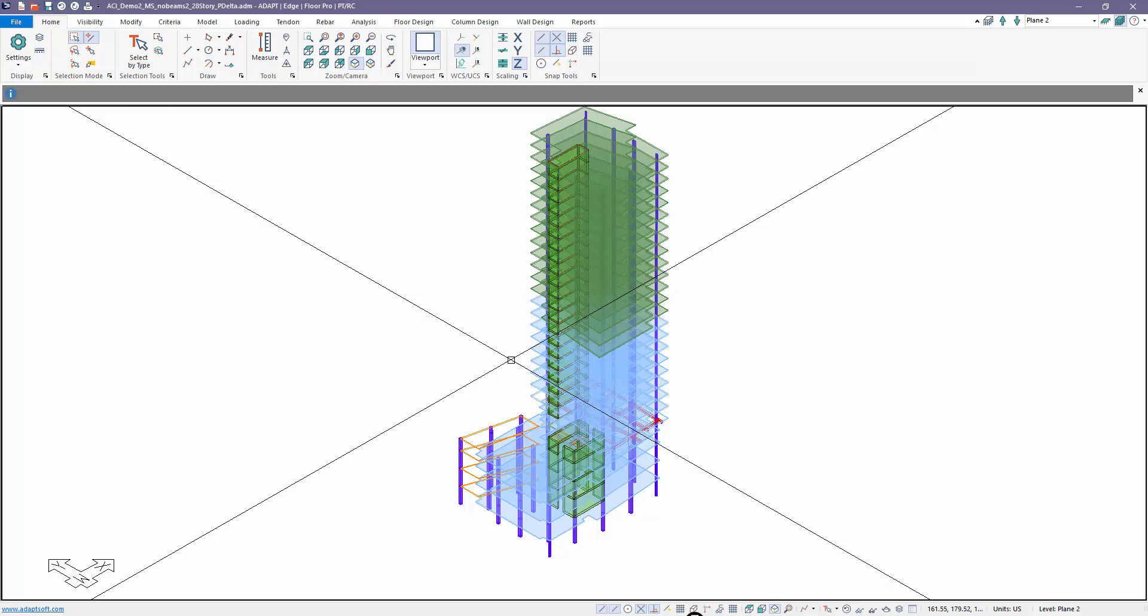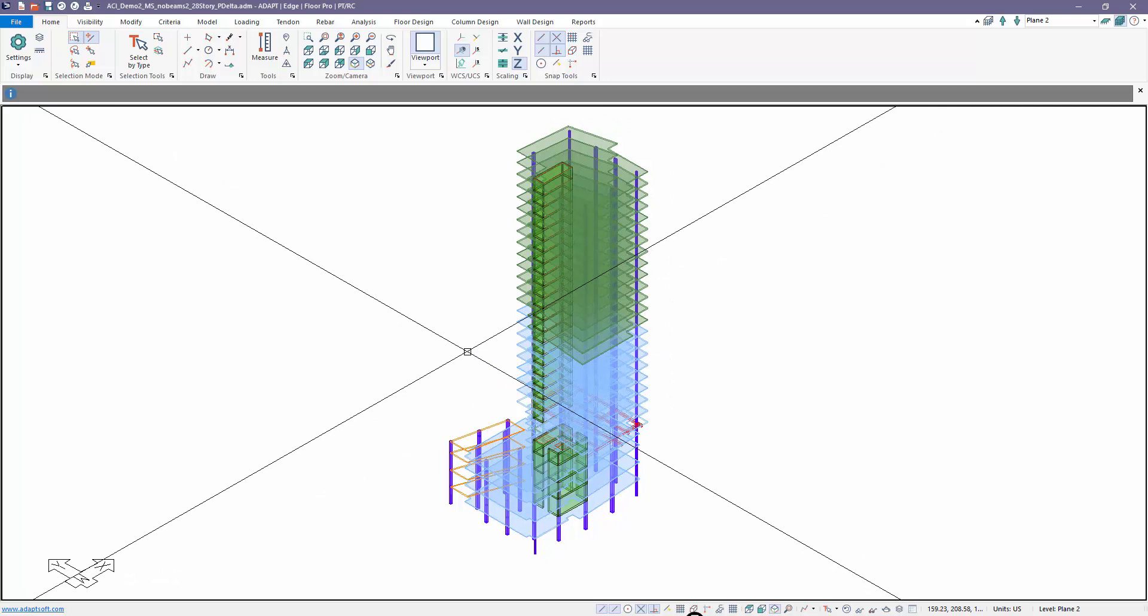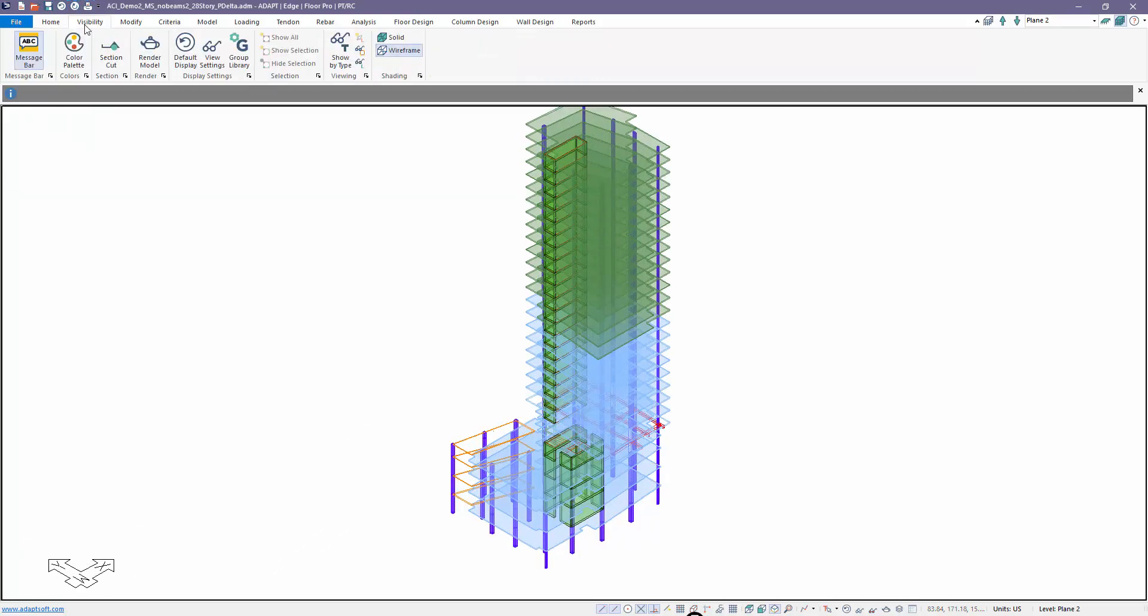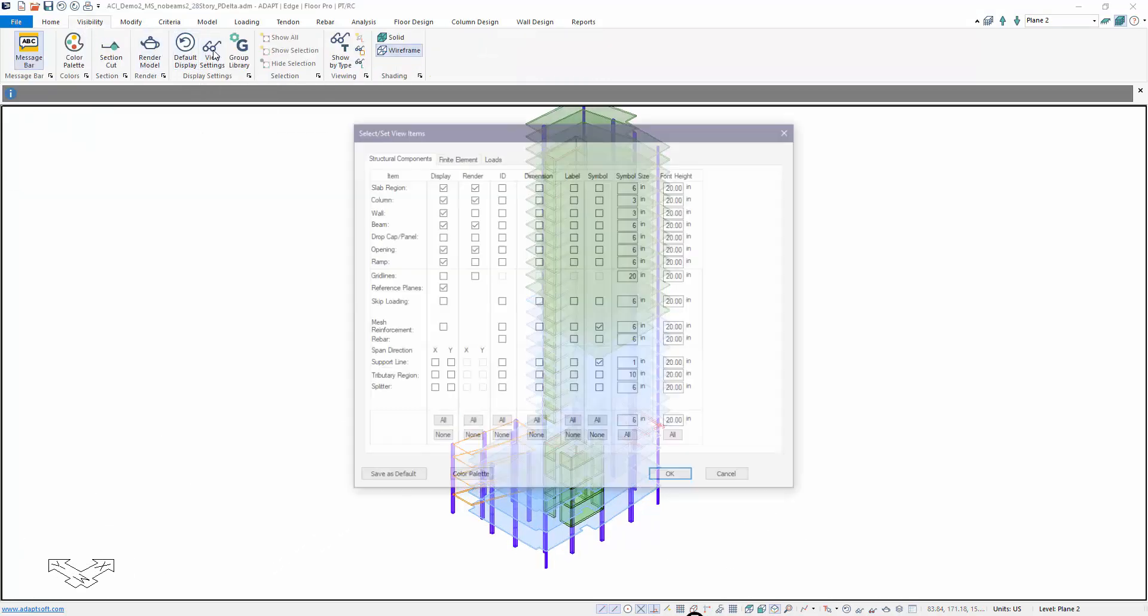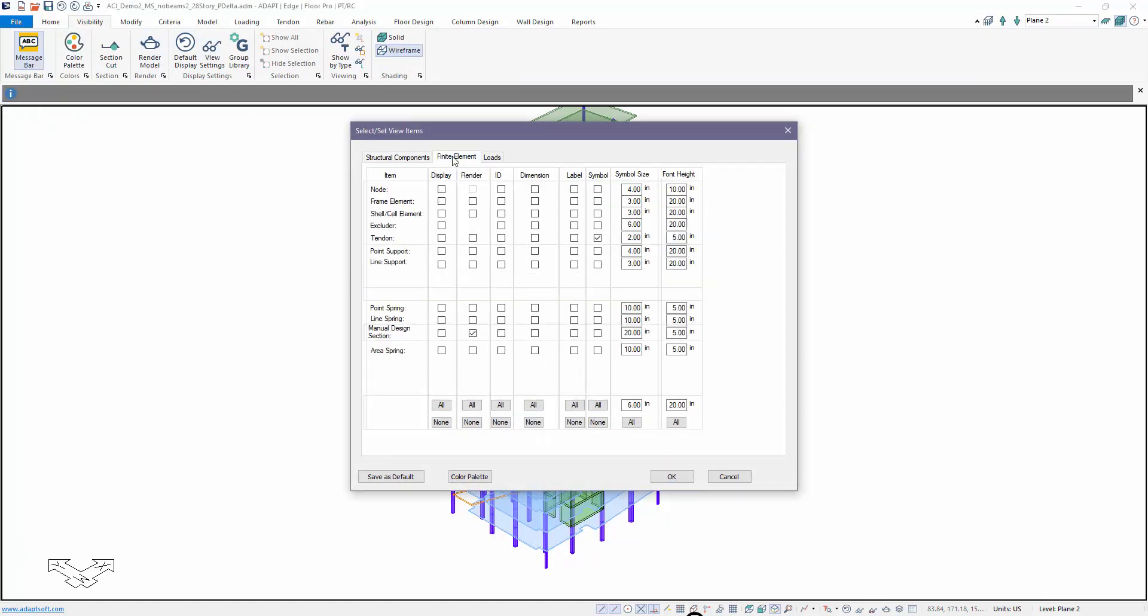The first thing we want to discuss is visibility - how do we show supports when they're created either automatically or manually? If we go to visibility under view settings, you can always look at supports from the finite element tab using the point and line support option. We're not going to be discussing springs - those are always manually created supports. The only time they're not considered is if you remove them or delete them.